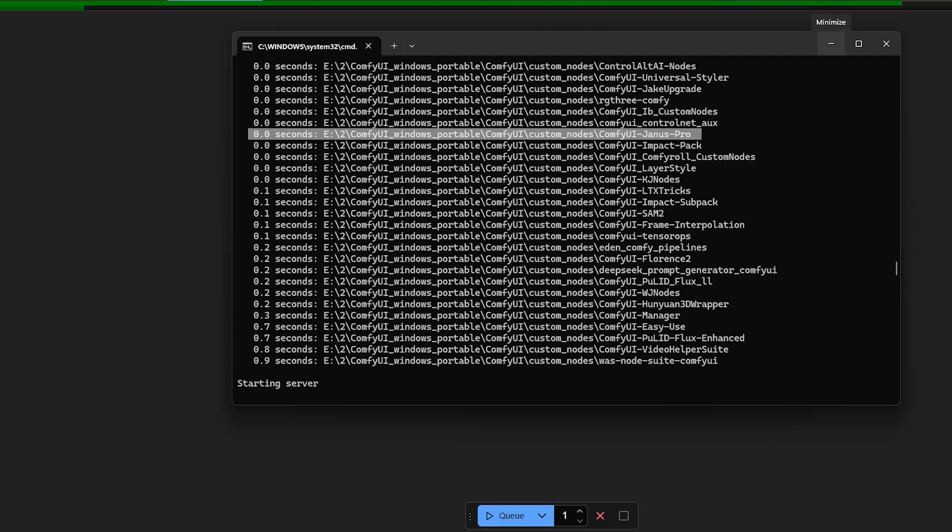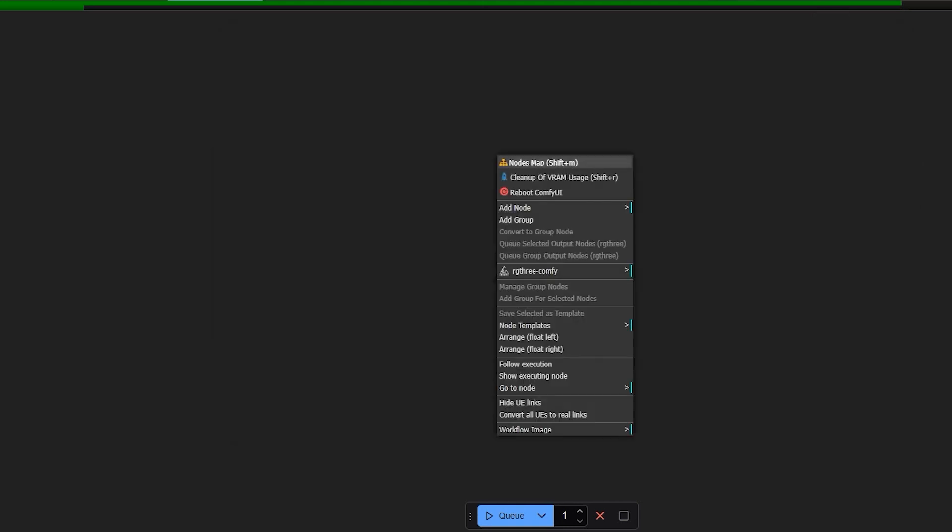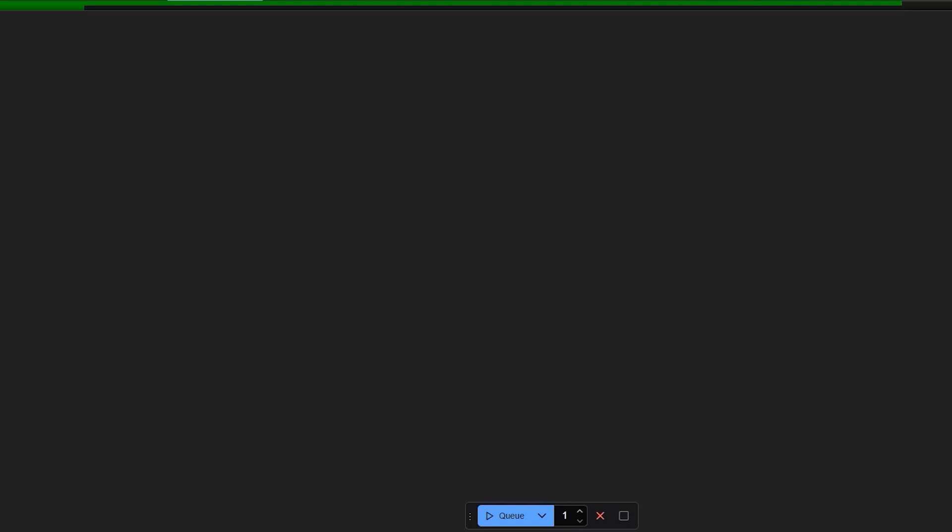Now refresh the Comfy UI web interface. If everything loads without errors, you are ready to test DeepSeek's Janus Pro in Comfy UI. So let's see how to use Janus Pro practically in Comfy UI.